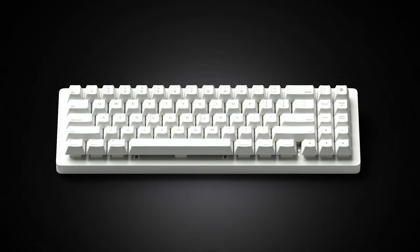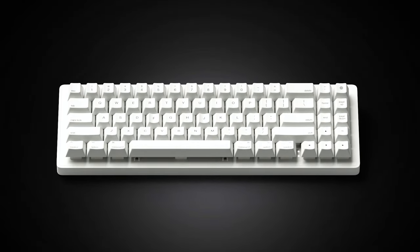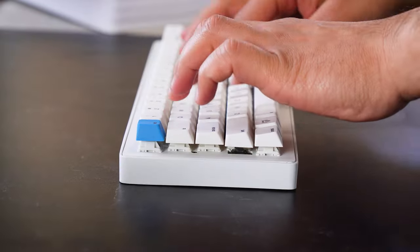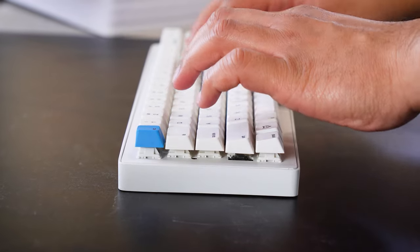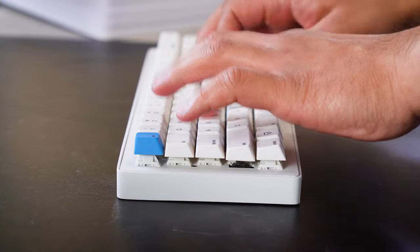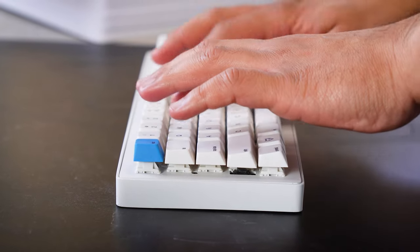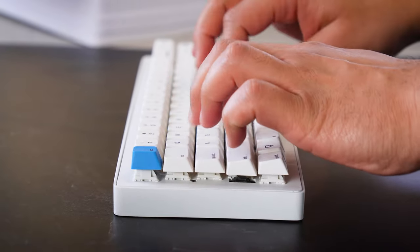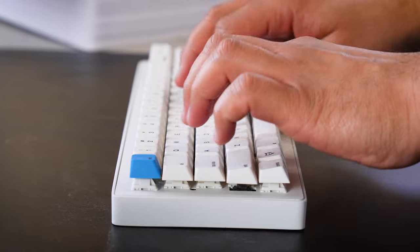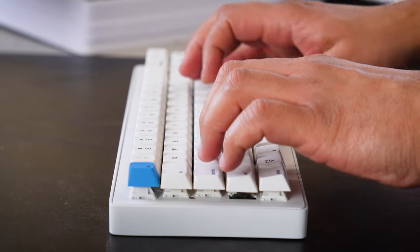For the enthusiasts, we made the Eclipse with exceptional craftsmanship, so that the dedicated keyboard community would be satisfied by the feeling and configurability.